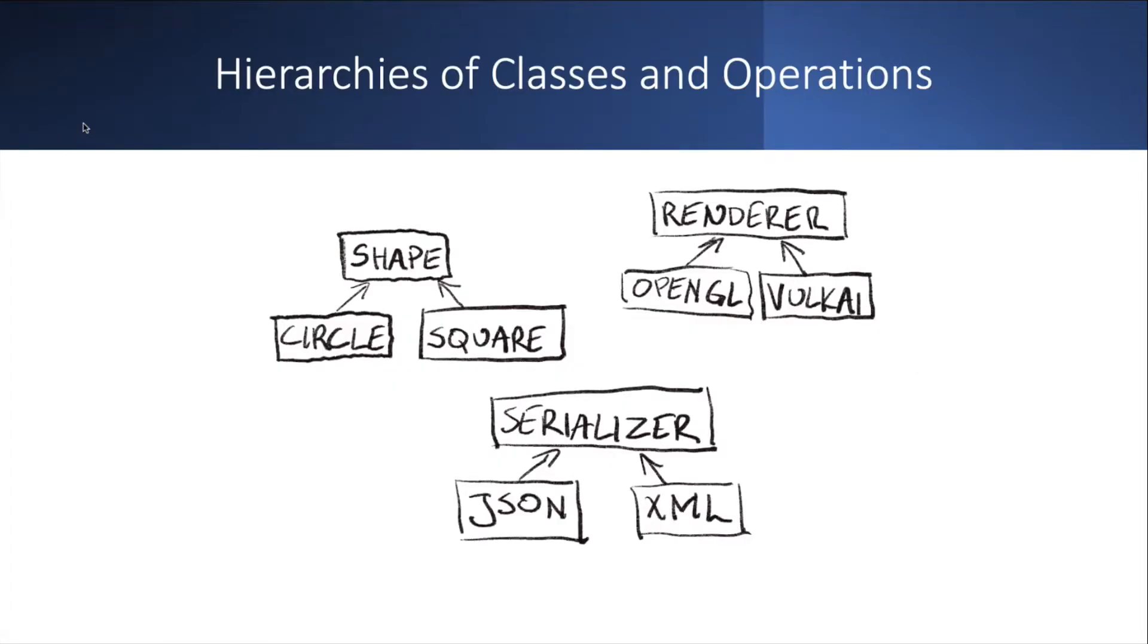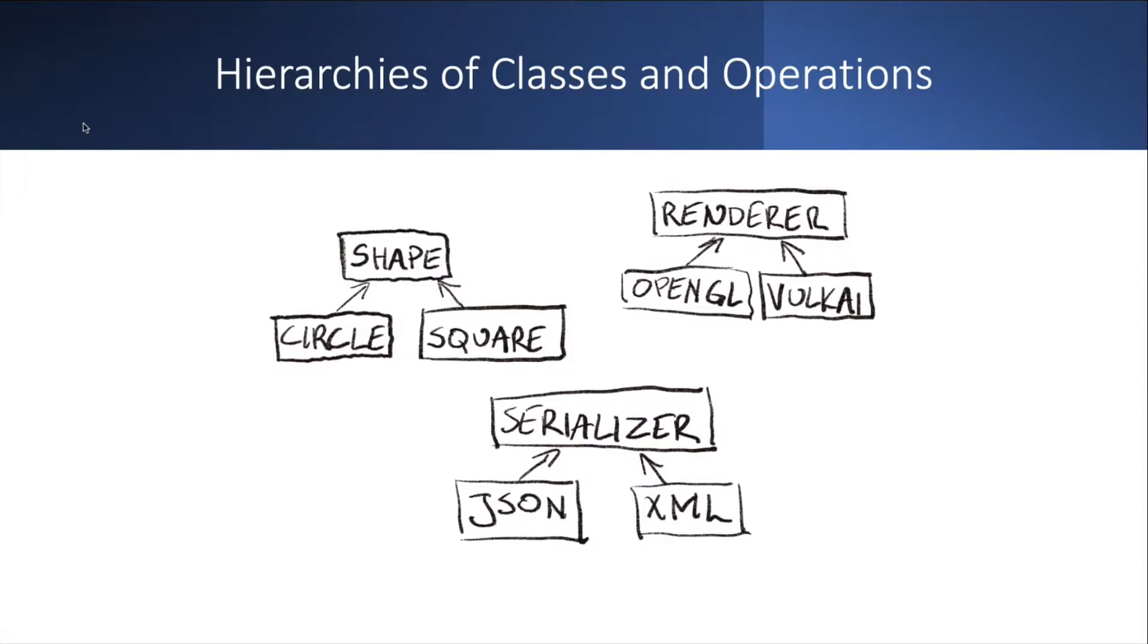So let's look at a hypothetical example here. On the left, we have a hierarchy of shape classes. We have a circle and square. It inherits from some shape interface. On the right, we have a hierarchy of renderers. We have a renderer interface and then derived classes like OpenGL or Vulkan used to draw these circles and squares.